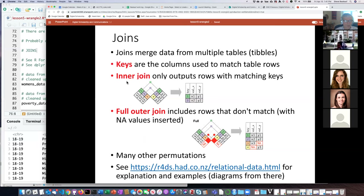The best case scenario is that every single row has the same values in the column you want to use to match them up — typically this column will have some kind of identifier like a social security number or VNet ID, something unique for whatever entity the row is about. But oftentimes that's not the case — sometimes one table will have rows that aren't in the other table and vice versa. The complication with joins is how do you handle cases where rows don't match up, so there are a bunch of different varieties: left joins, right joins, and so on. We're just going to talk about two: inner join and full outer join.